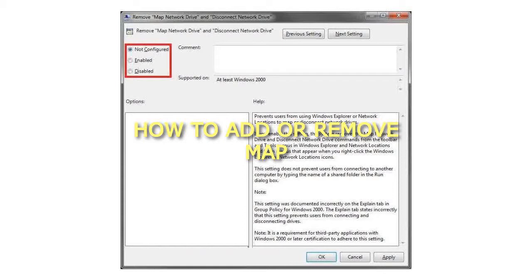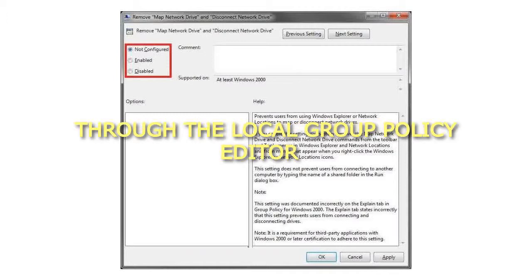How to Add or Remove Map Network Drive and Disconnect Network Drive options through the Local Group Policy Editor.